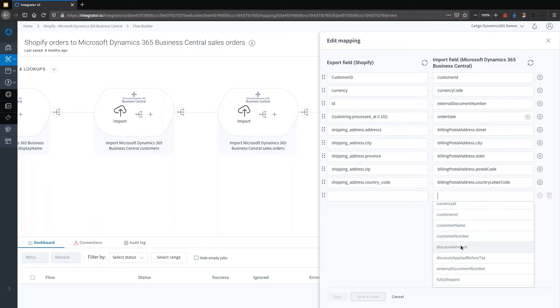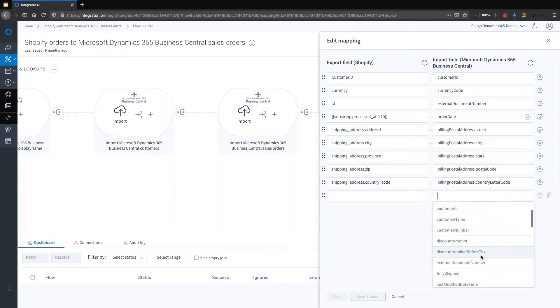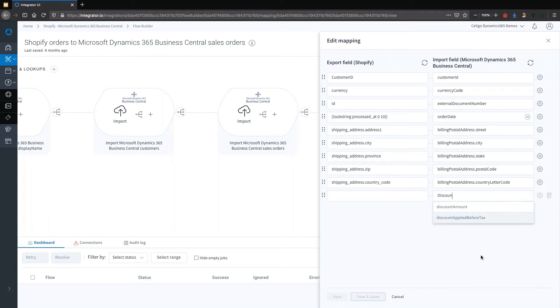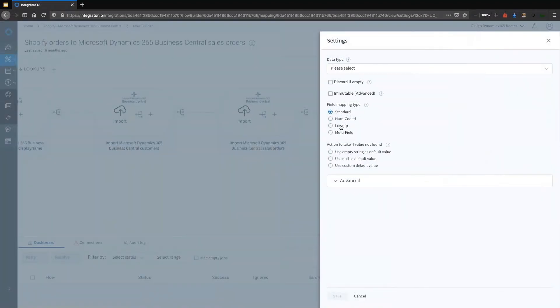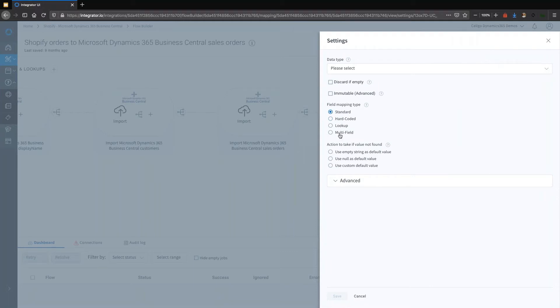It will show up as a dropdown as long as there is a contextualized application. In this case, we are connecting to Dynamics and to Shopify, so you will see a dropdown of the fields. And of course, you can type ahead as well. You have multiple types of mappings that you can choose from. We have extensive documentation which explains in which use cases you should use these and how to actually use them.